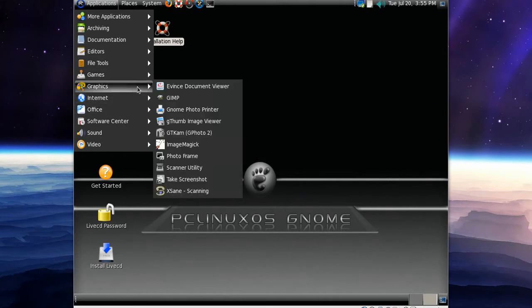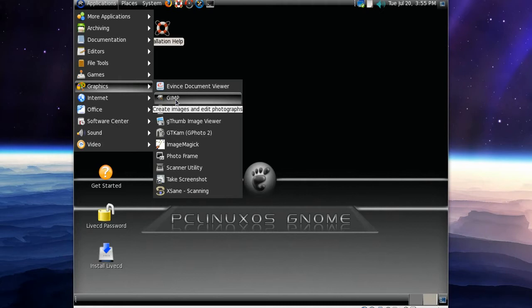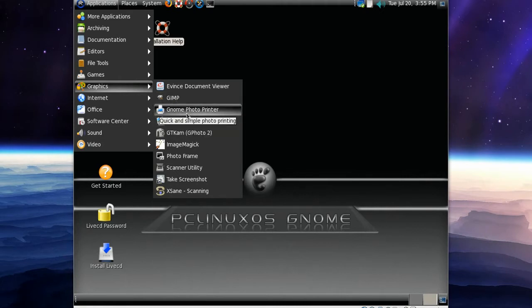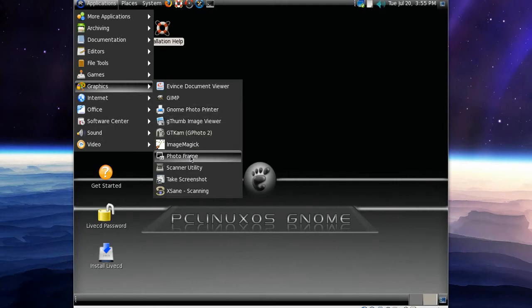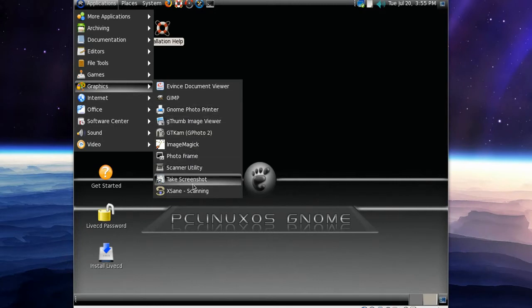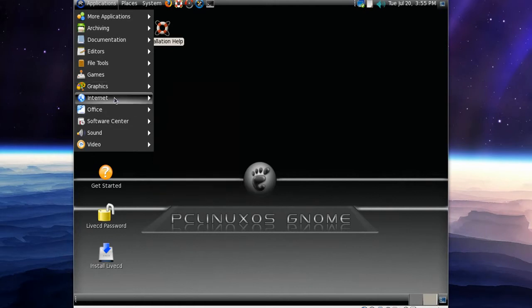In Graphics we've got GIMP. Yay! GIMP, I love GIMP. We've got gThumb Image Viewer and Take Screenshot like in Ubuntu.